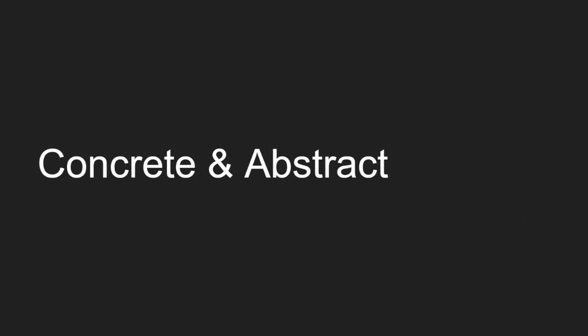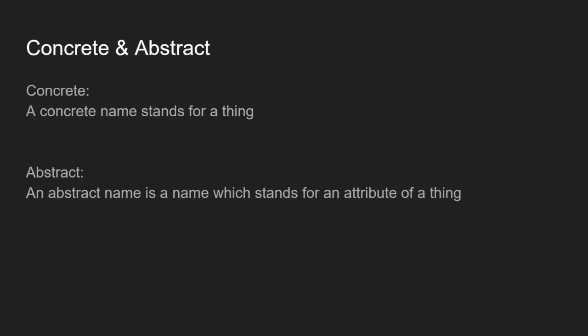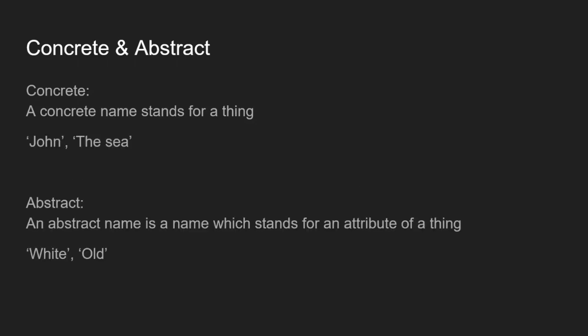So on to our second distinction then, which is between concrete and abstract terms. A concrete name stands for a thing, an object, something in the world. An abstract name is a name which stands for an attribute of a thing. So here are some examples, John or the sea. Those are both concrete things. Whereas abstract names stand for attributes, like white or old. Being white or being old are properties of things. So white and old are abstract names.